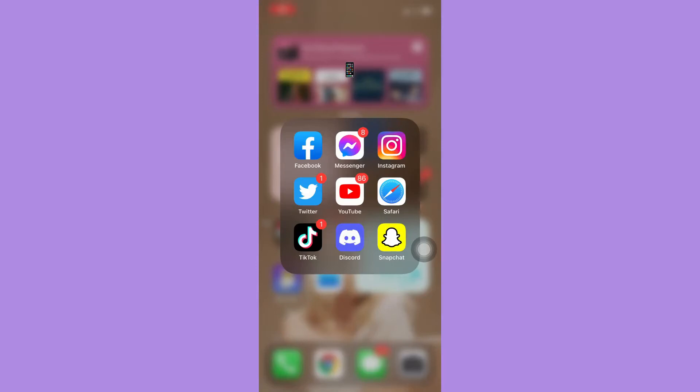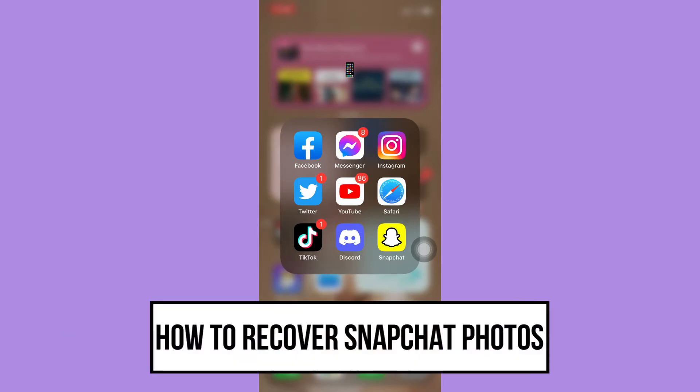Hi everyone, welcome back to this channel. Today I will be teaching you how to recover Snapchat photos, so let's begin right away.